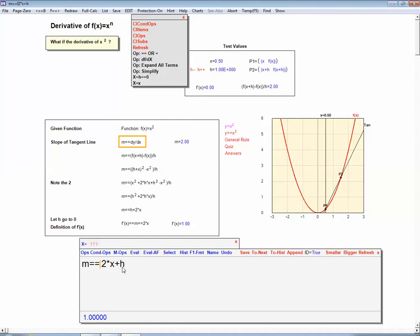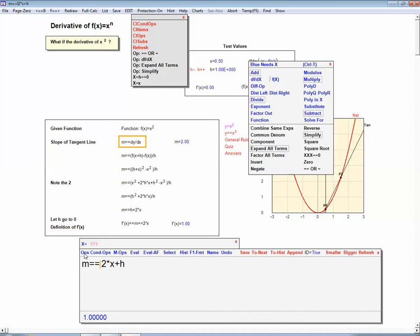Now look at this formula: we have an x squared inside and a minus x squared there, so those are going to cancel out. If we do a simplify, the x squared terms cancel and we're left with just the rest. Now we're dividing by h, which means we can divide each term by h — that gets rid of one h and we're left with 2x, and h squared over h is just h. So that's our slope, and as h goes to zero this is going to go to 2x.